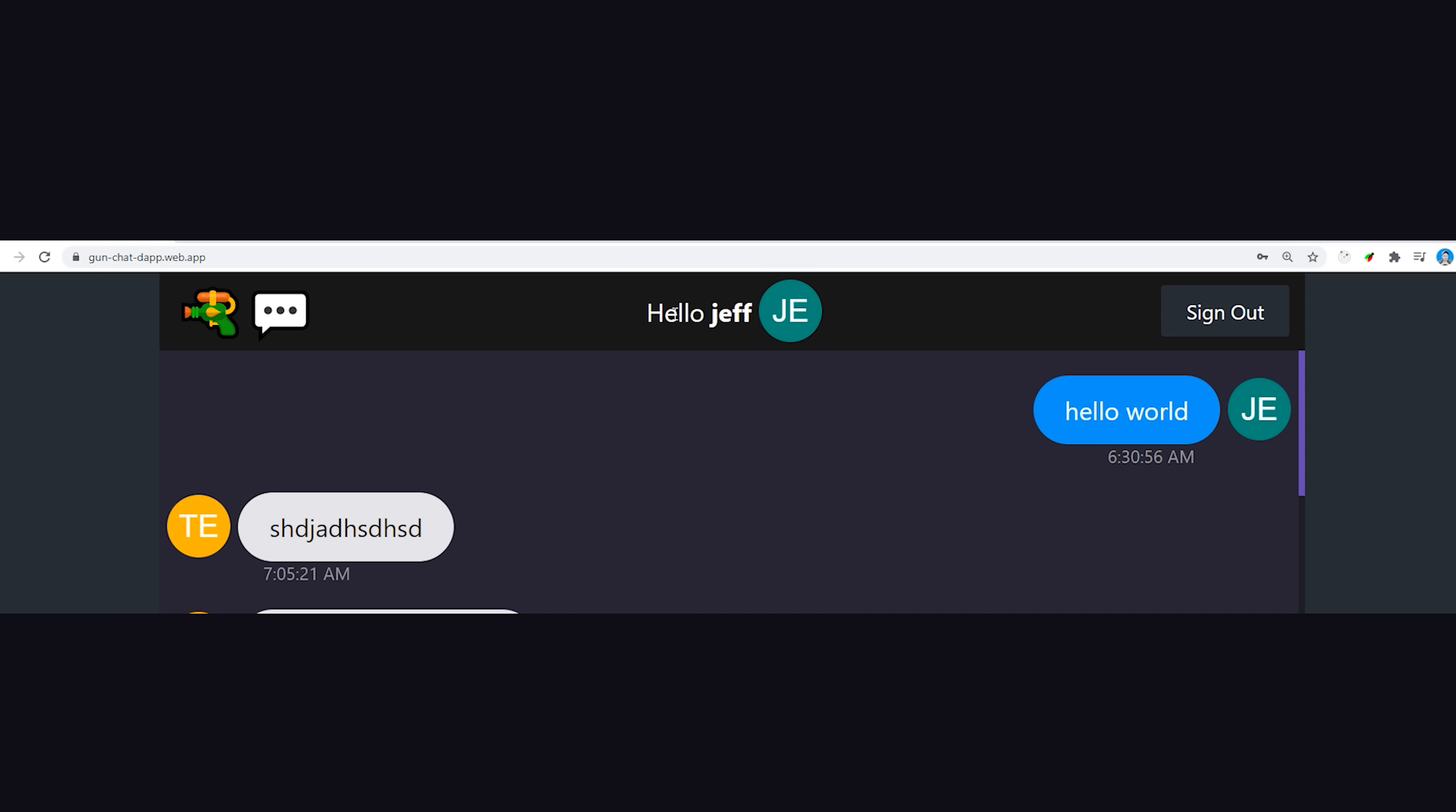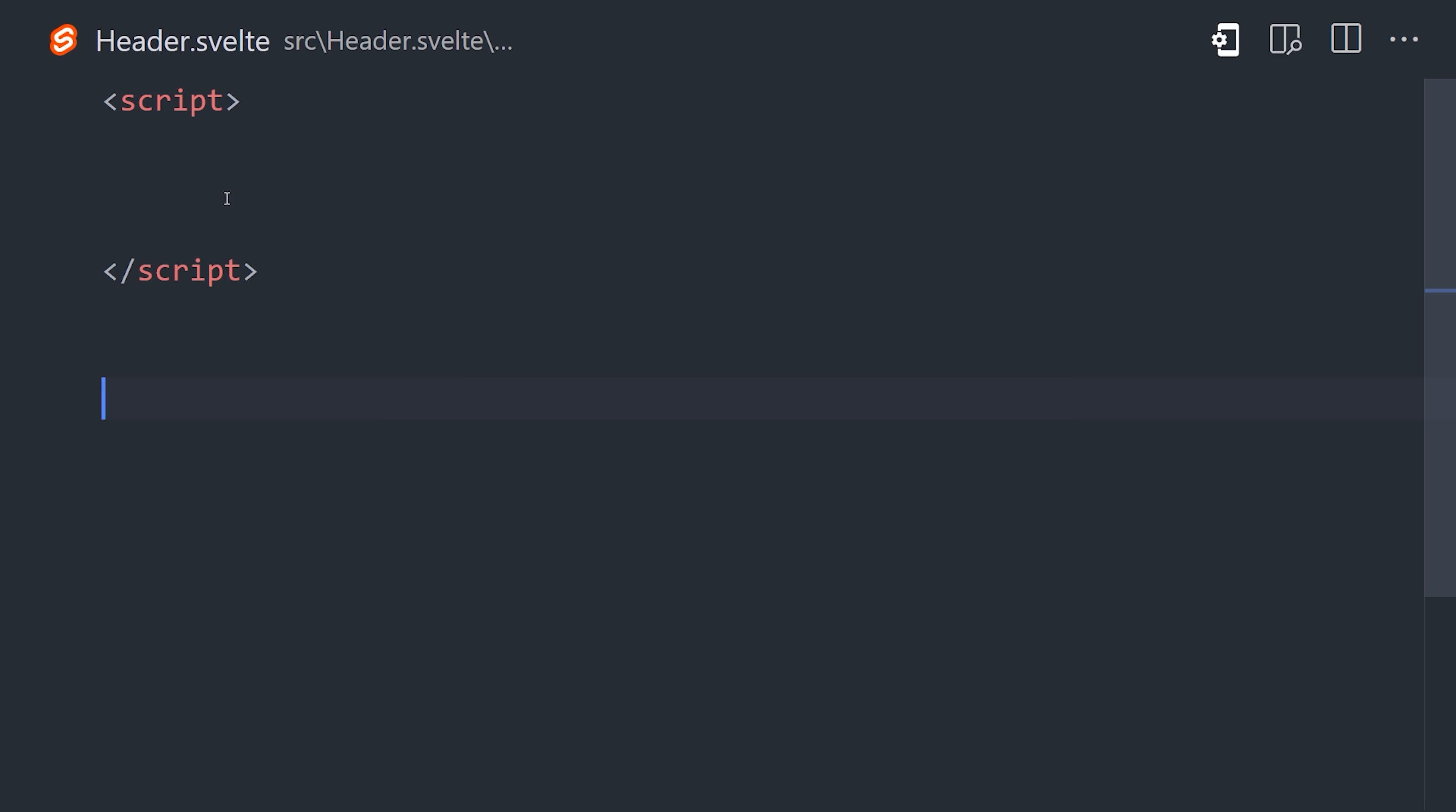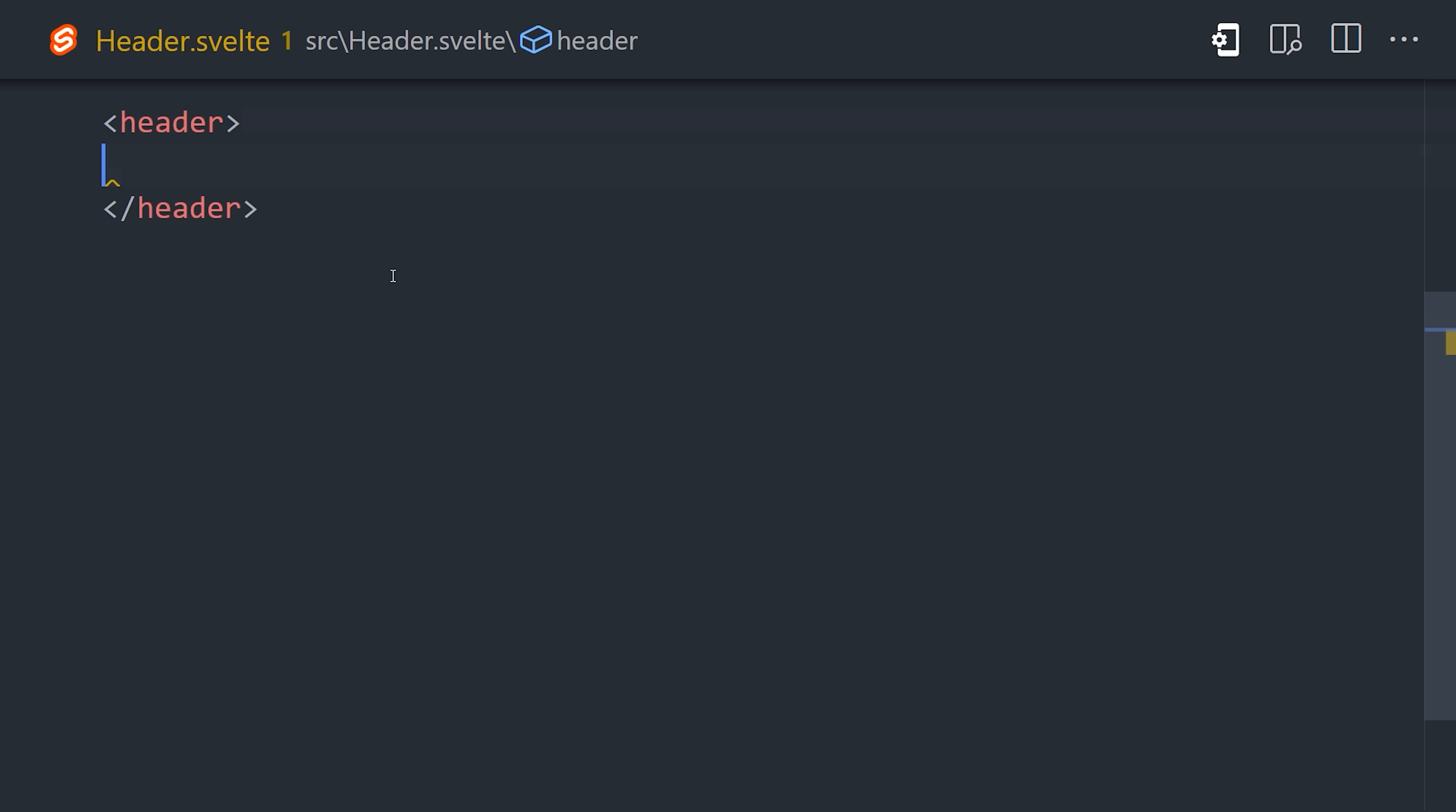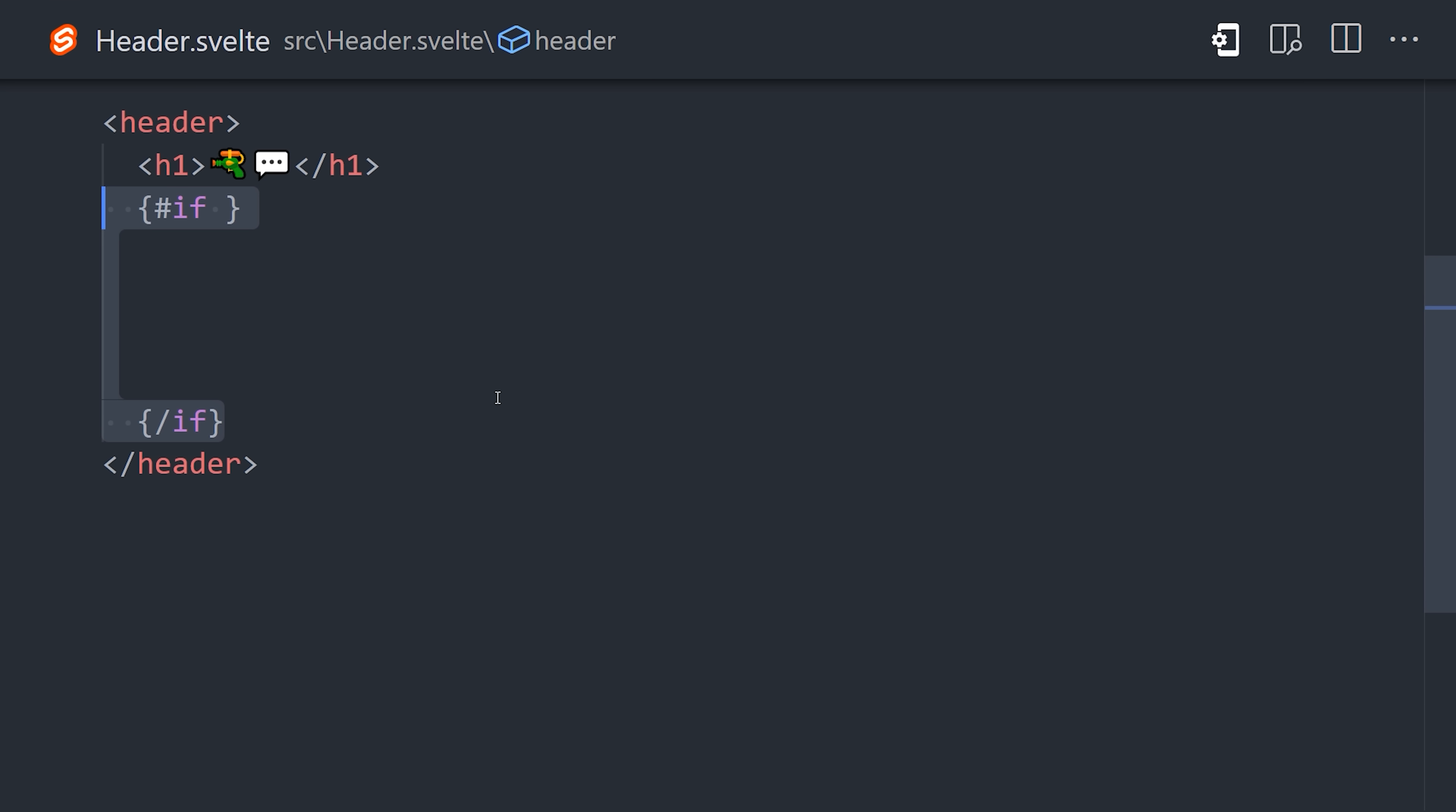Now, implementing signout is really easy. All we have to do is import the username store and the gun user object, then we'll create a function called signout that calls leave on the user and sets the username store to an empty string. Then down in the HTML, we have a button that when clicked will call the signout function.